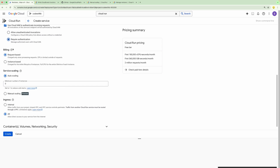We have some options for the Cloud Run Function. In terms of billing, we can select either request-based or instance-based. In case of request-based billing, whenever a request comes to this Cloud Run Function, it will be billed based on the time spent on that particular request. In case of instance-based billing, billing will be done throughout the lifecycle of a specific instance — if the instance is running, billing occurs for its entire lifecycle.